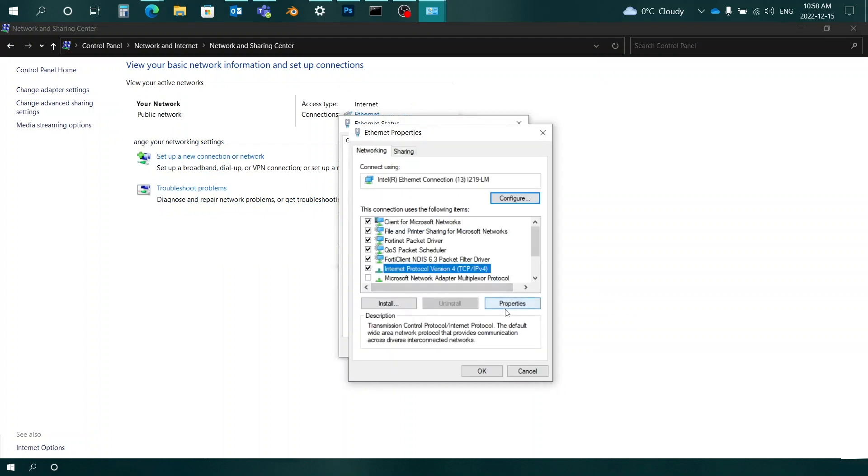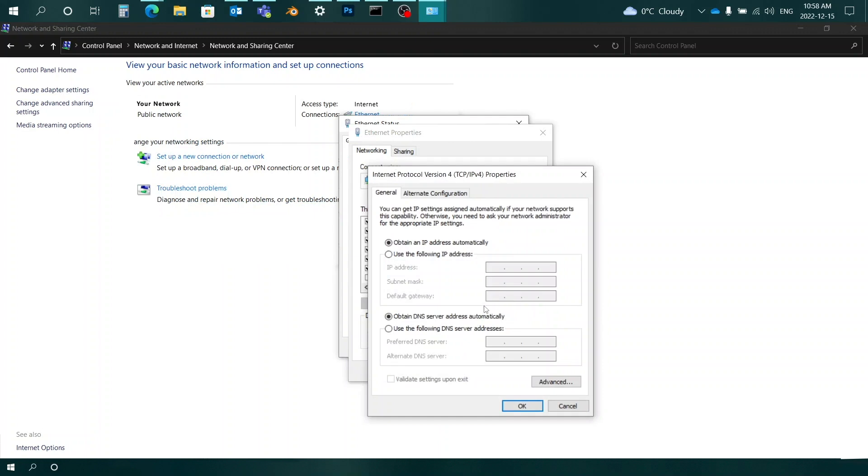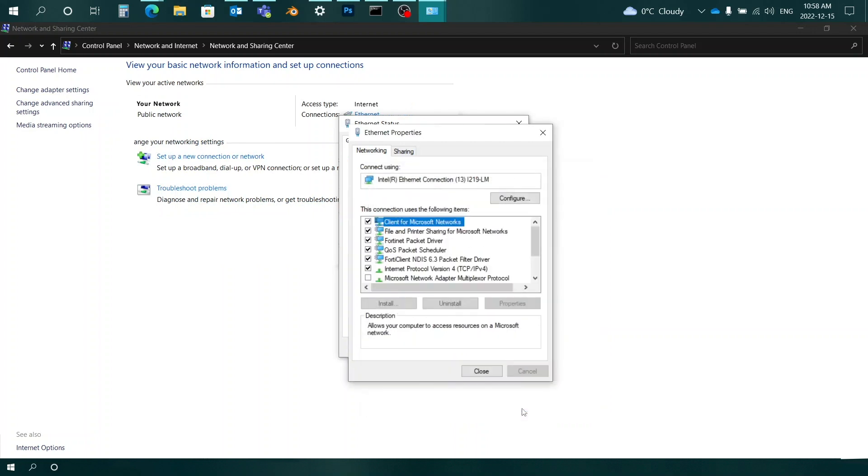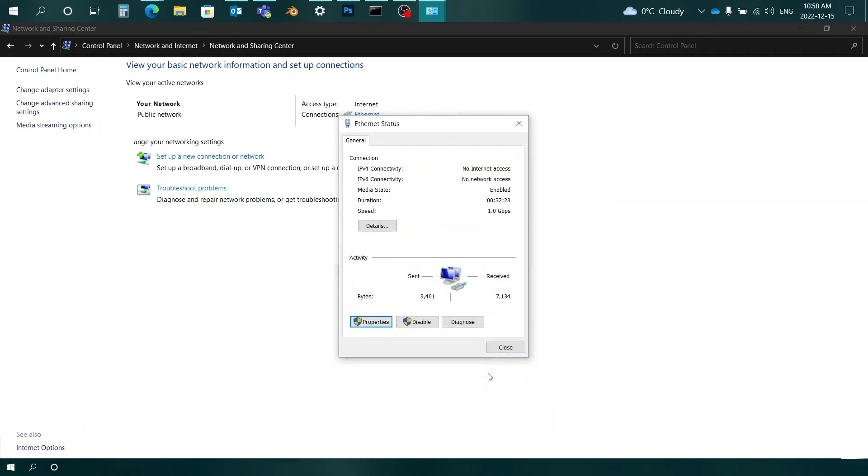If your computer has a static IP and or specific DNS server addresses, make a record of them for later use before proceeding with the following steps. Enable the automatic settings for the IP and DNS addresses and click the OK button to save your changes.